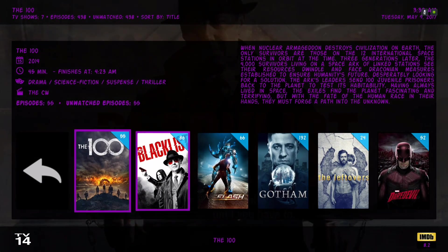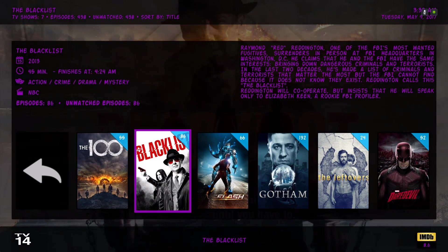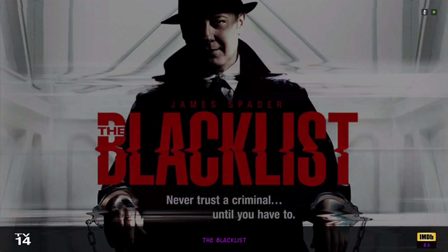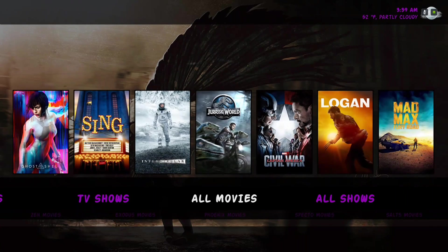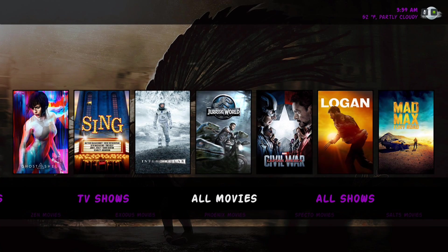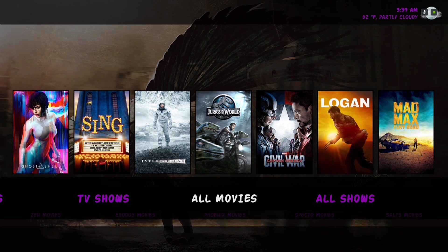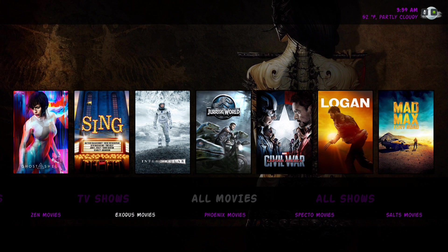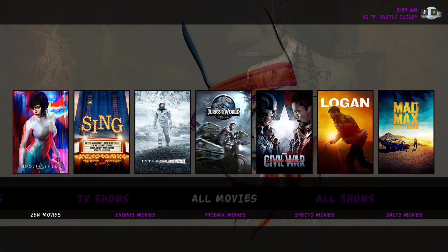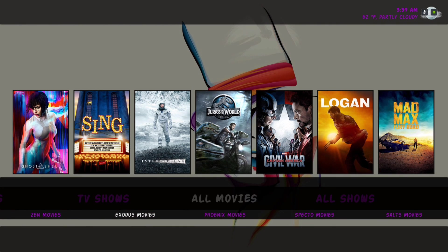Let's back out of there. Here we have all movies and of course it's from the movie database. As always, in the submenu we have Zen movies, Exodus movies, Phoenix movies, Spectral movies, and Salt movies.